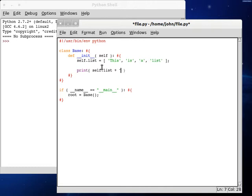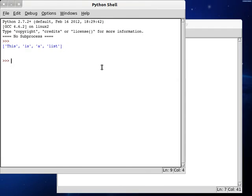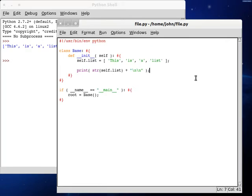And we can concatenate on some new line characters after we converted the list into a string. So if we run this we get this is a list.